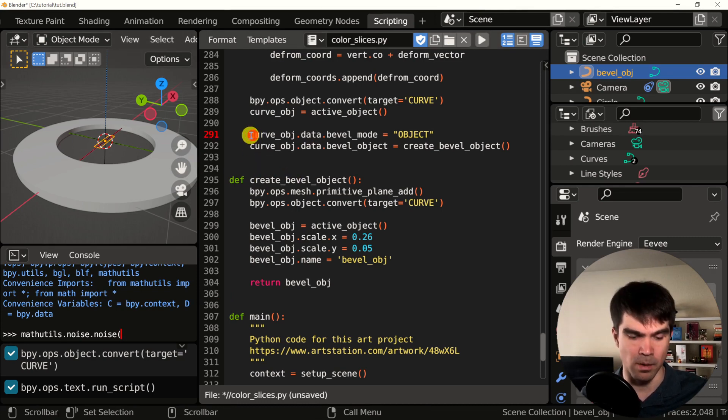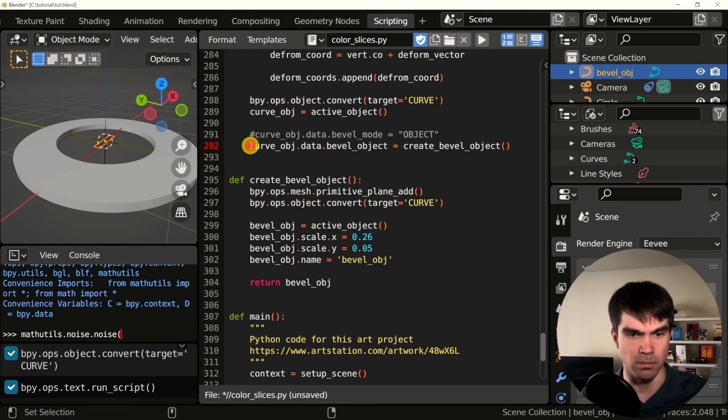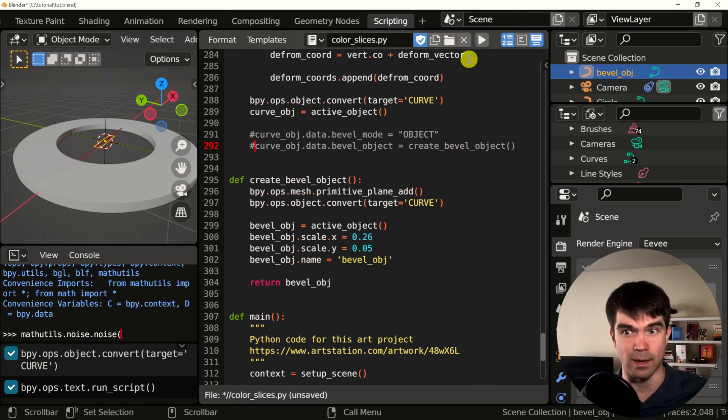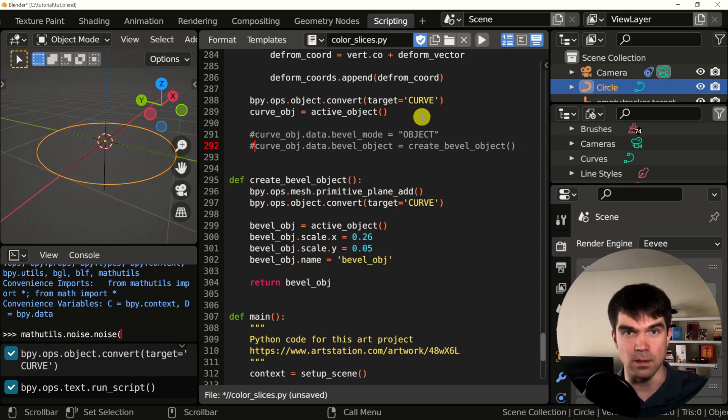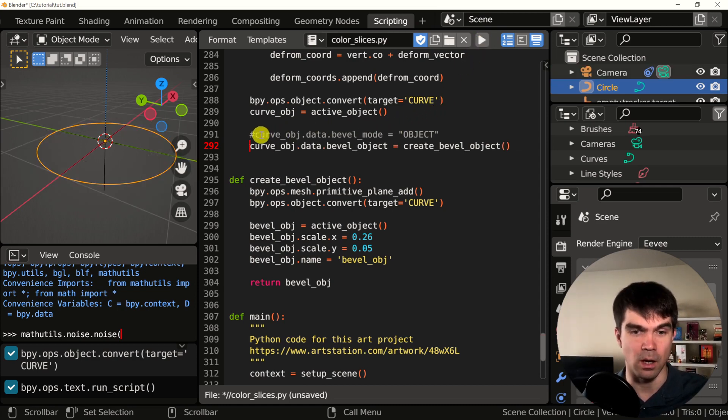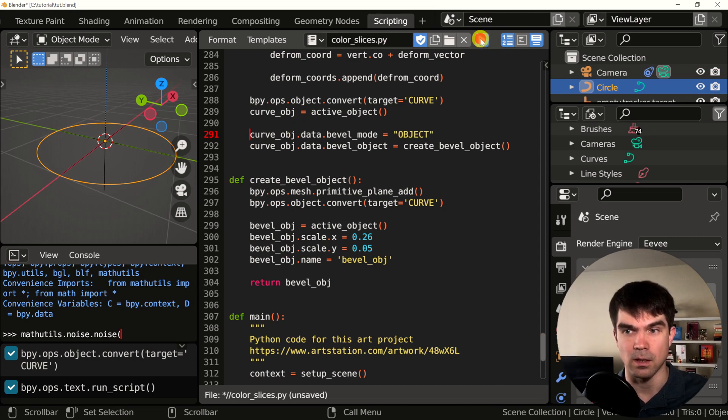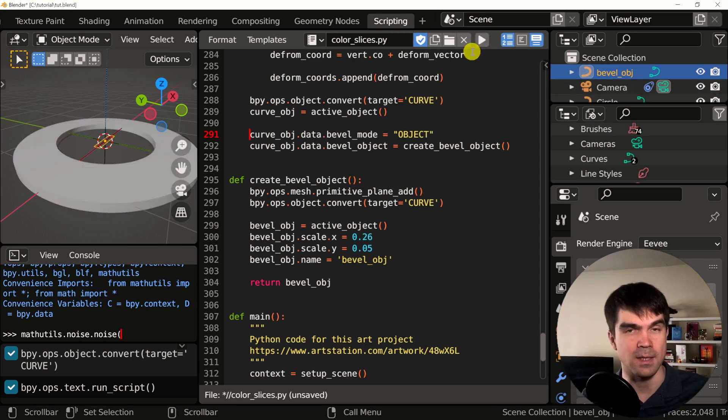I'll just comment this out just to show you that it does work. So, without this, no bevel object. With this, we're assigning the bevel object.